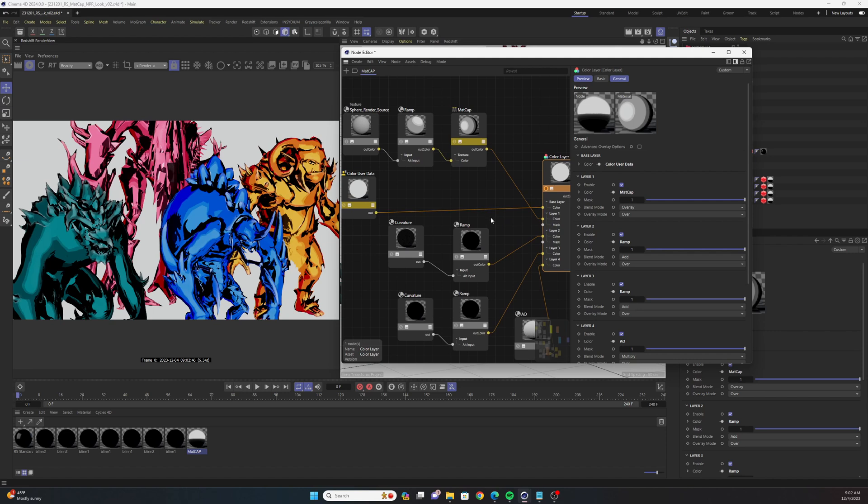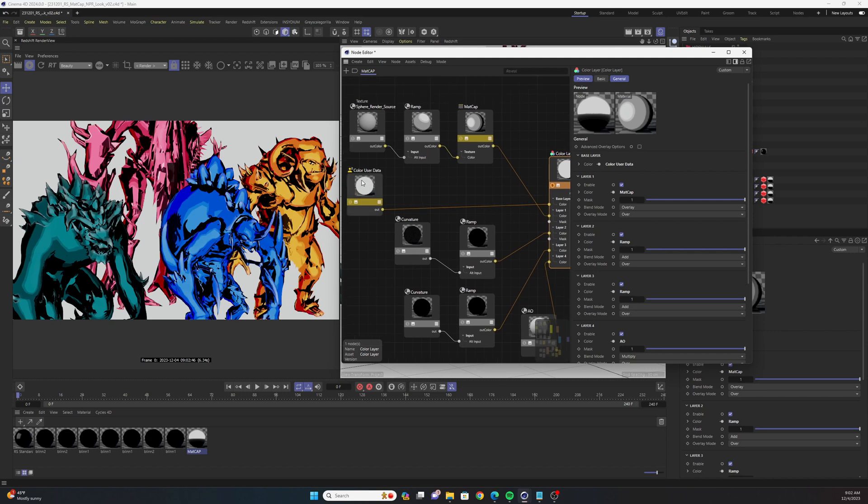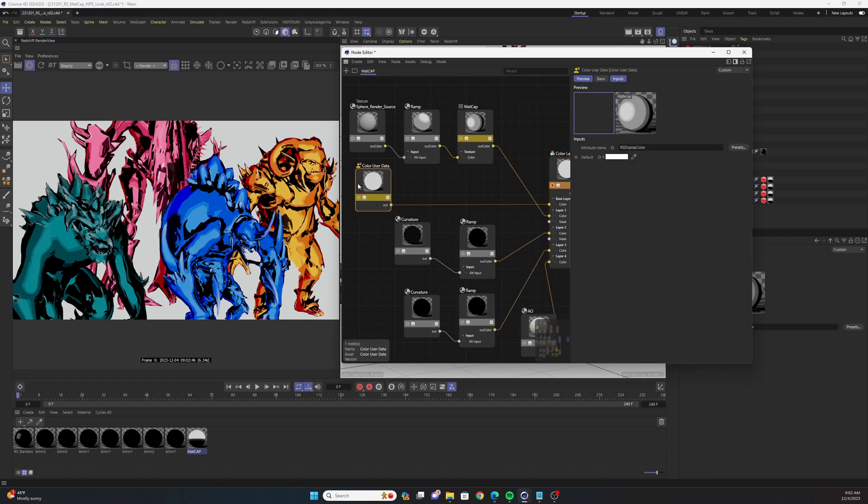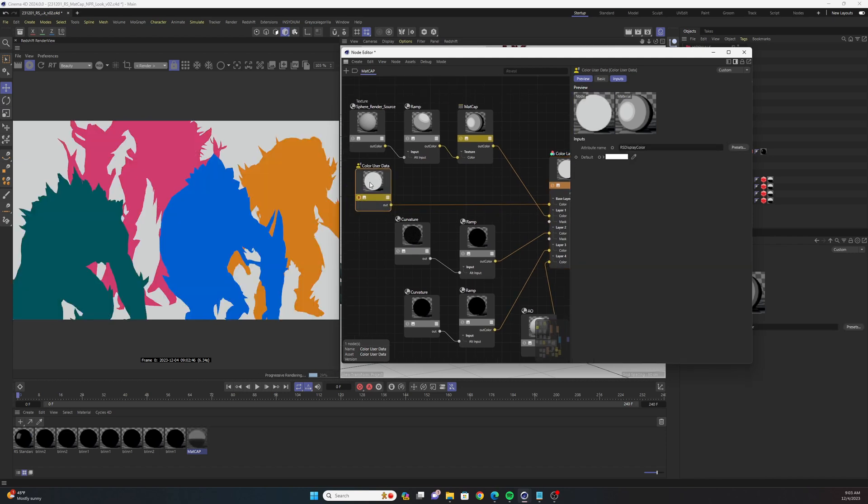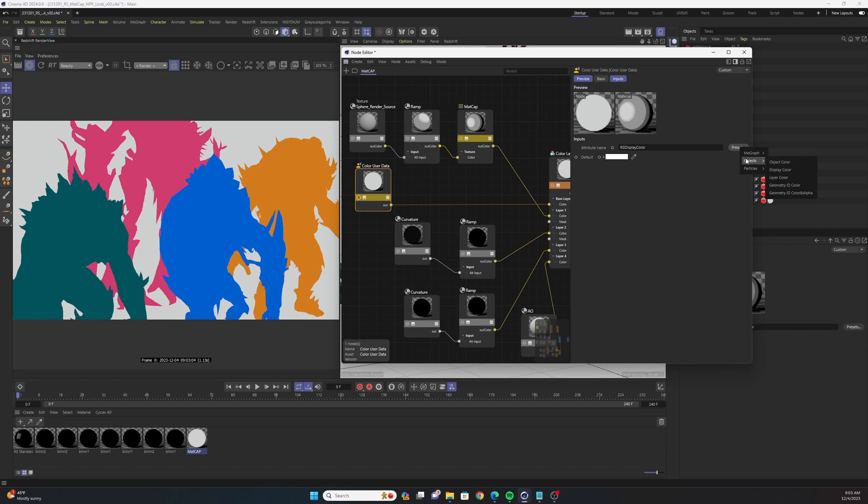The way that we're going to add our color variation is by using a color user data node. If I solo that node, you'll see that each object has a different color and that's because in the attribute name parameter I went to presets object display color.